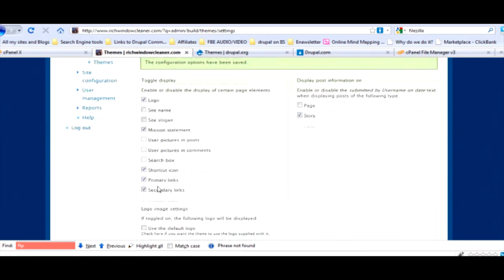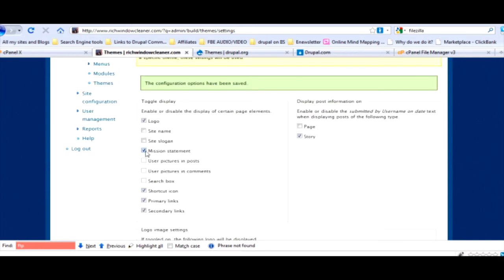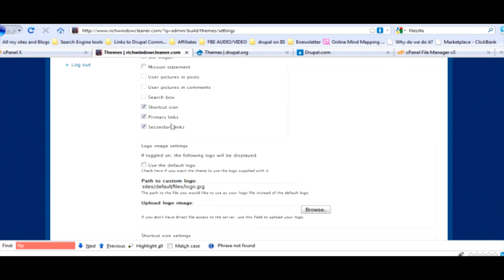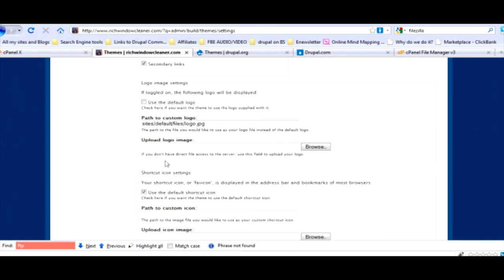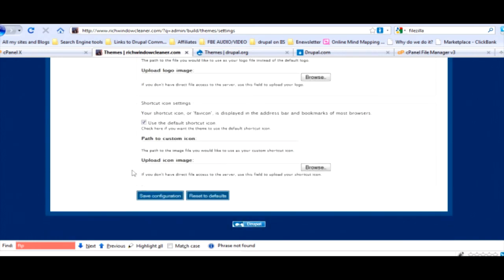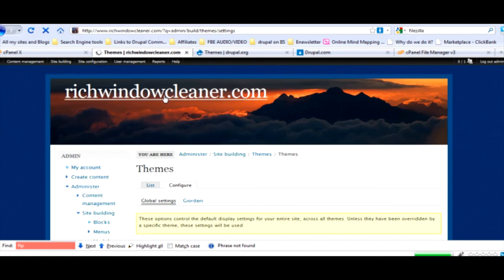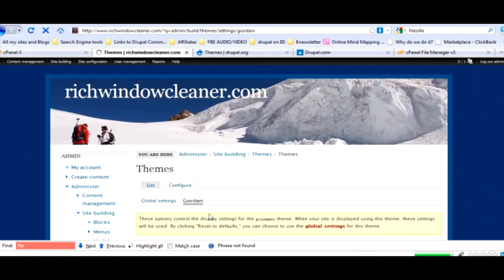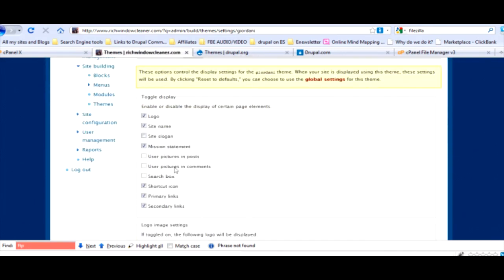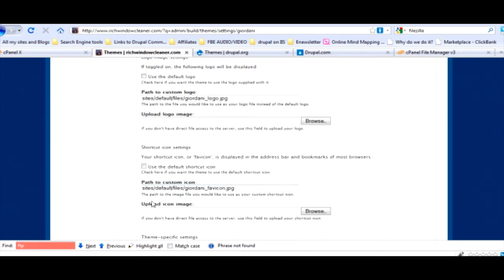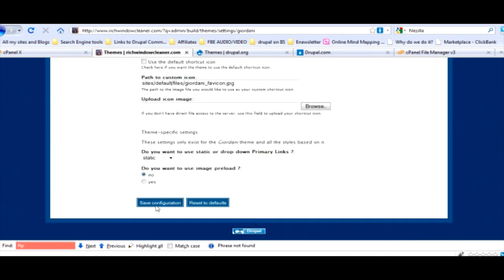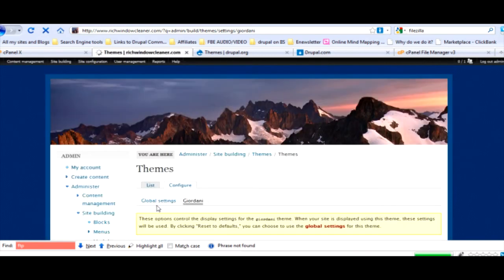Just check these two. You can download whatever theme you want and do that. We're just going to check the enable and the default. Now we have this brand new look with a cool little background back there.